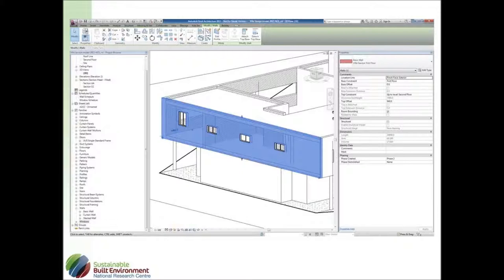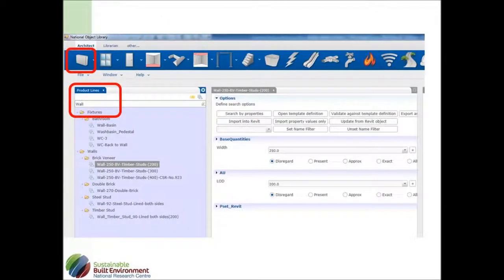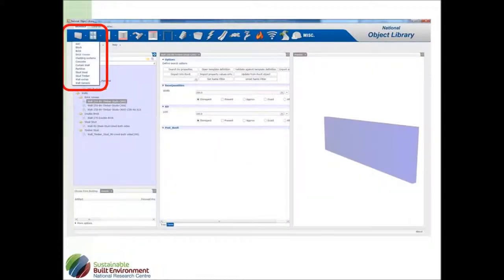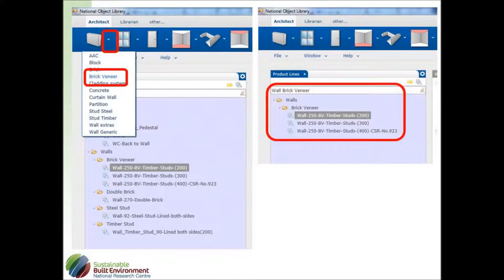If we've selected that object and we want to activate the object library, it will find things which are of that type. We can also select one of the icons up here, a button, and we'll find every object which has the term wall in it. Now that may be useful or not useful depending on how objects are described. So you can see here wall basin, and you might say that's not helpful for us, but we can then filter the search. We have different ways of going about finding what we want.